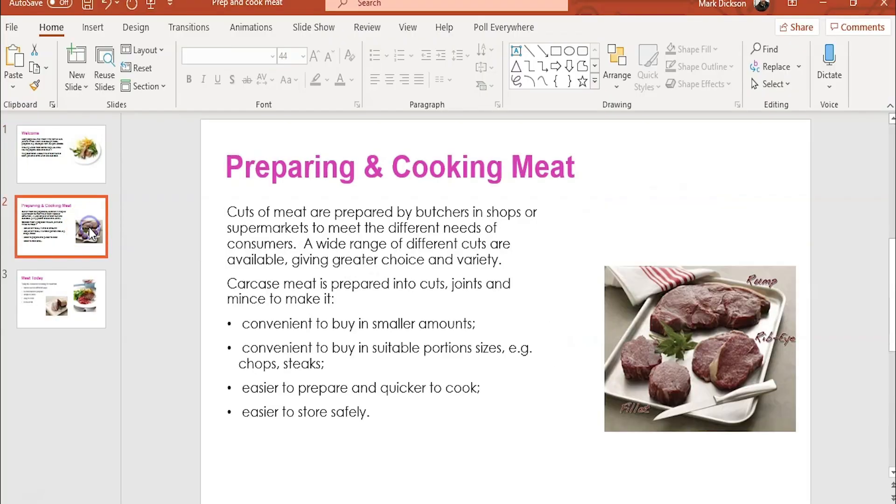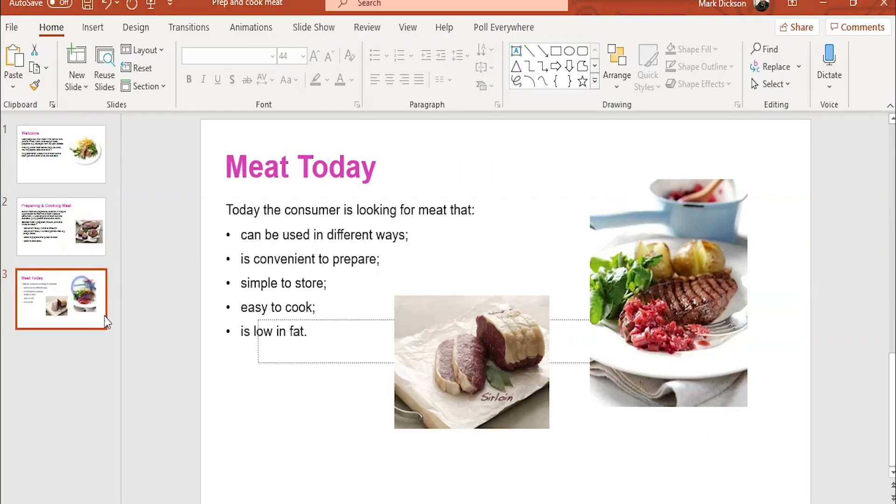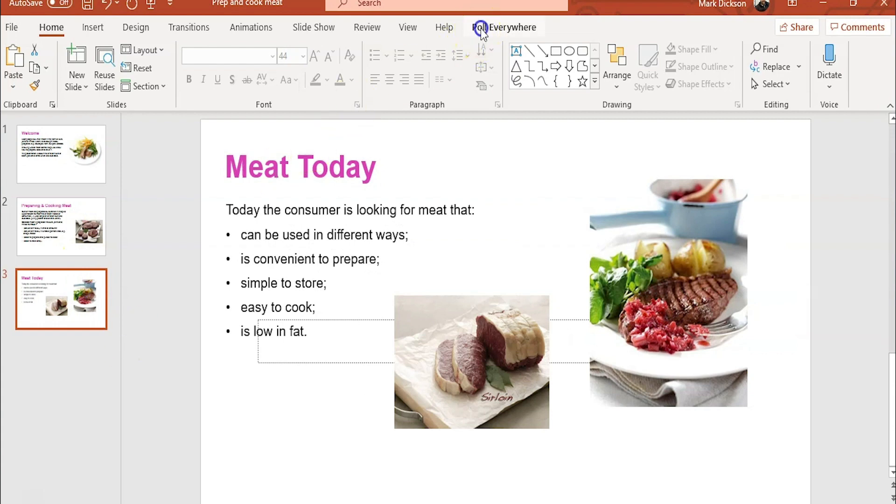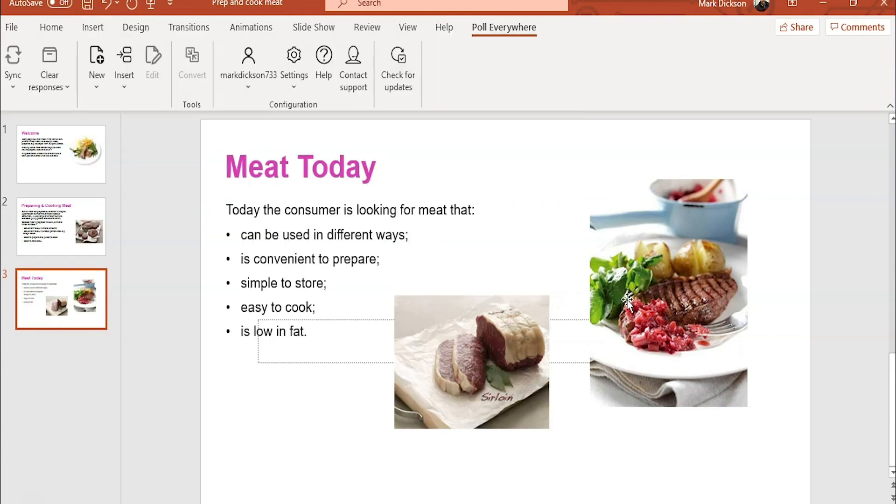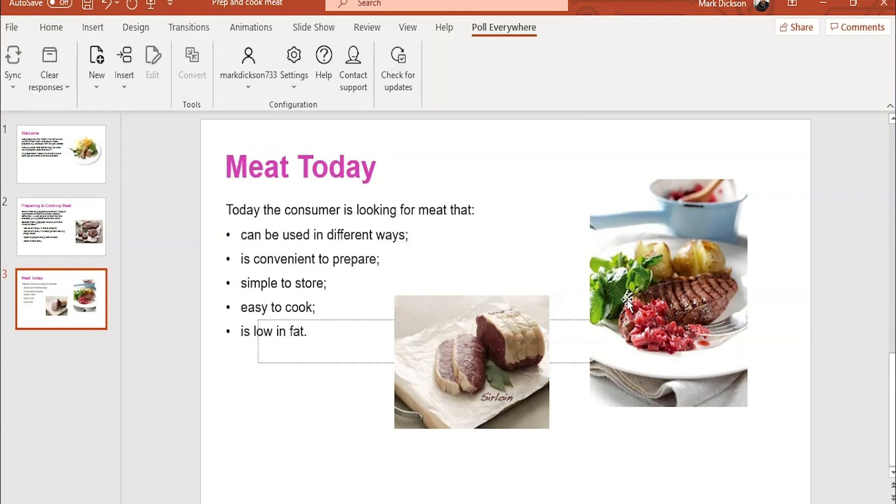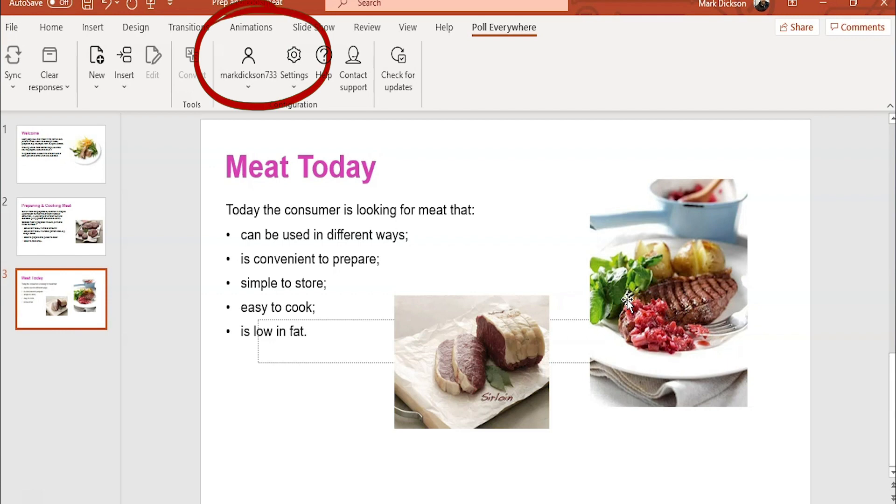So if we head over to PowerPoint, I've opened up an existing presentation about preparing and cooking meat which we'll add our poll questions to. And you can see here we've got the Poll Everywhere app added to the PowerPoint ribbon. Let's click that and then we can log in just here. Log in using the credentials you signed up with and once you've done that you'll see your profile here. Okay so decide where you want your poll questions to go in your presentation.